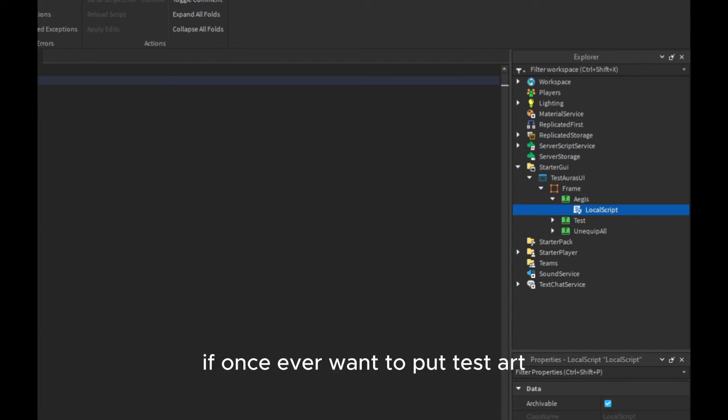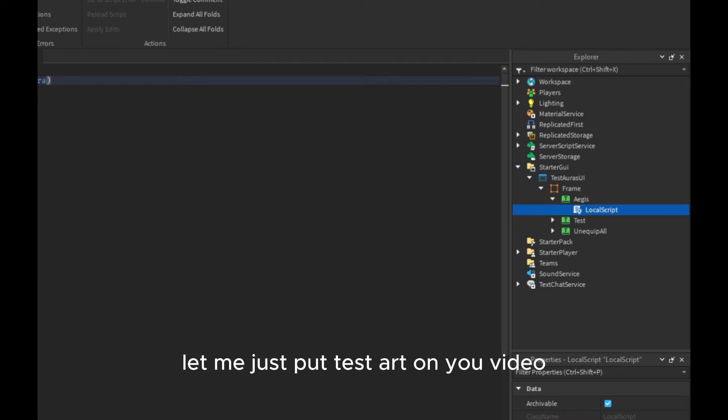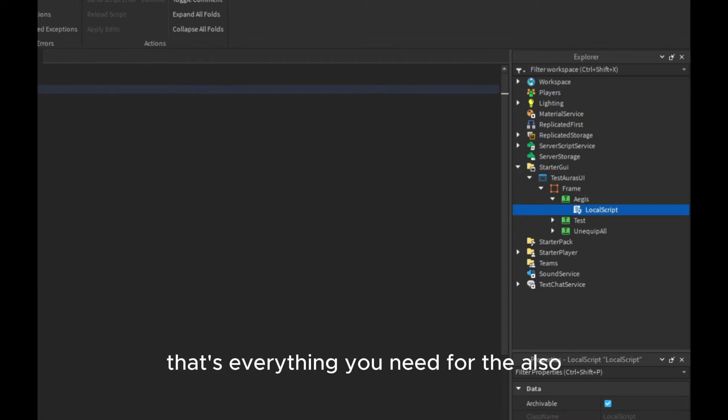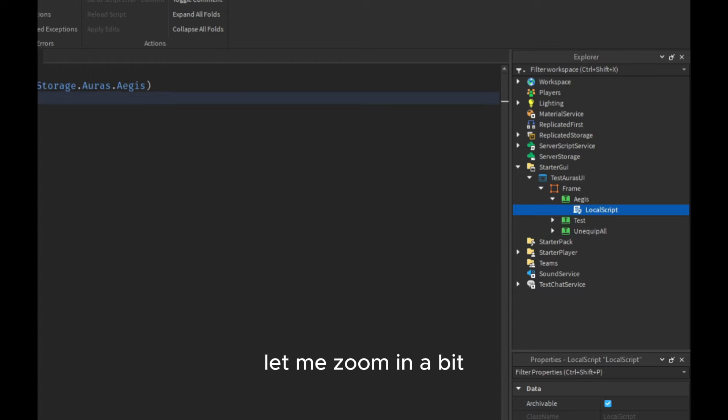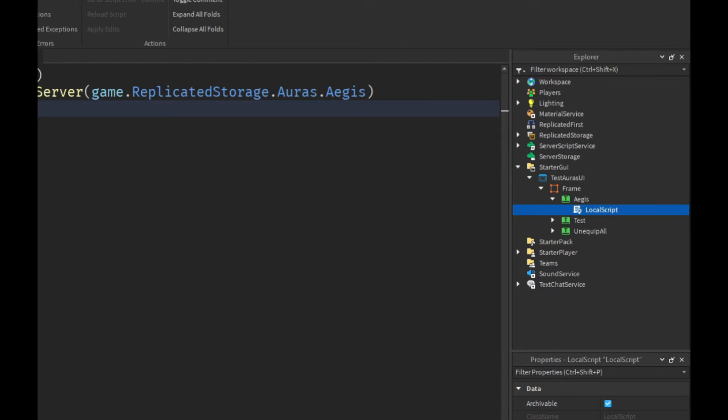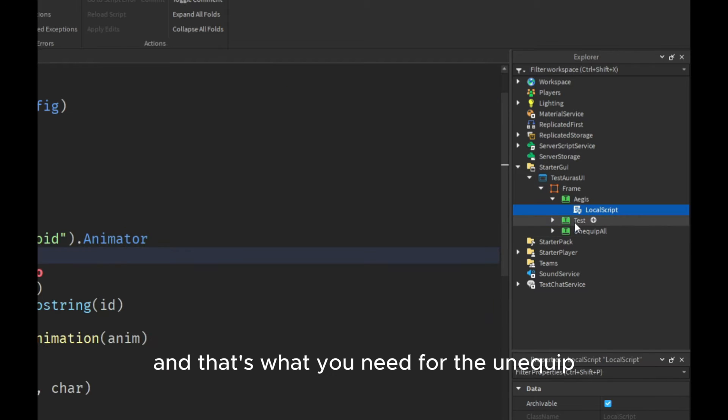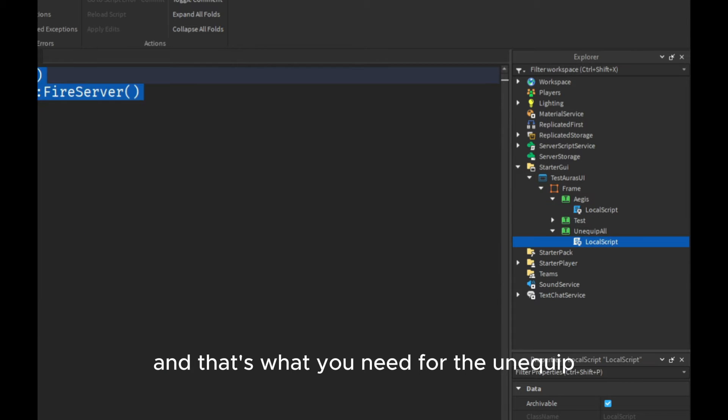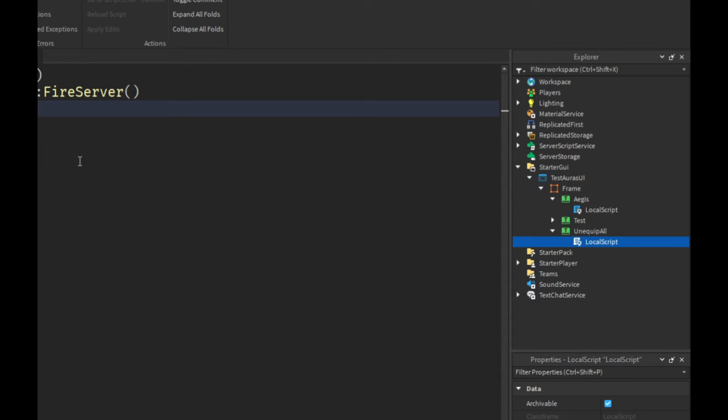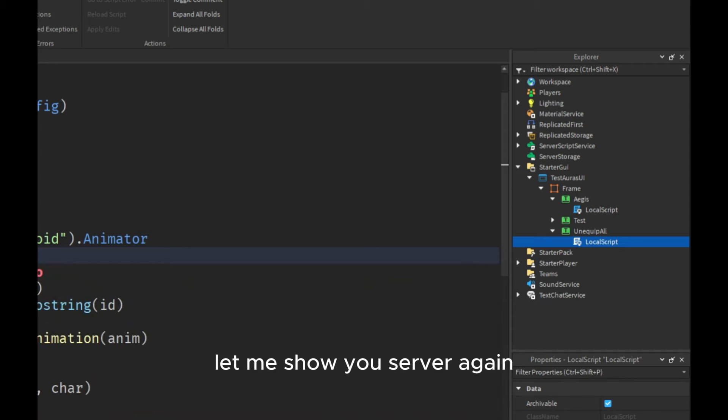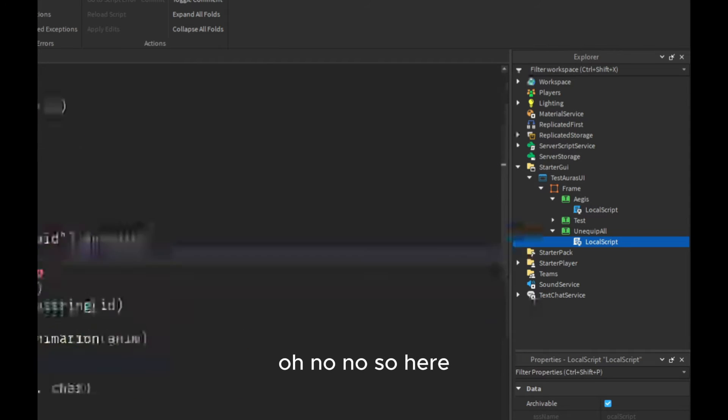Those are for equipping, those look like this. Basically you paste the name of the aura. For instance, if everyone wants to equip test aura, let me just put test aura in here. That's everything you need for the equip. Let me zoom in a bit. That's everything you need for the equip and that's what you need for the unequip.